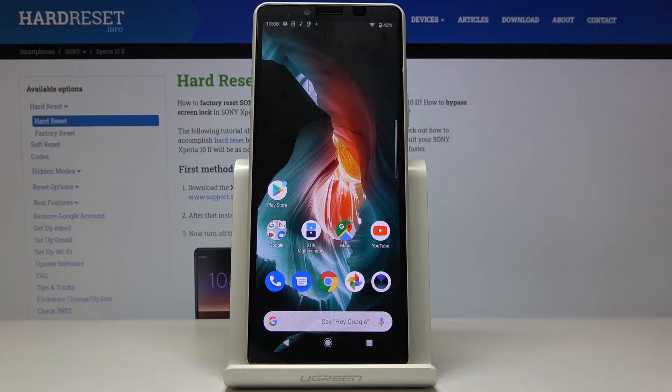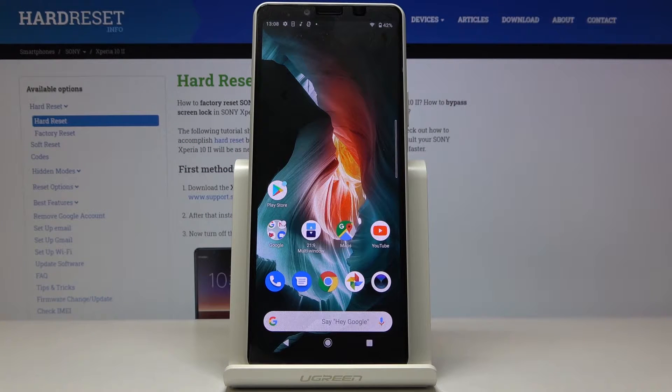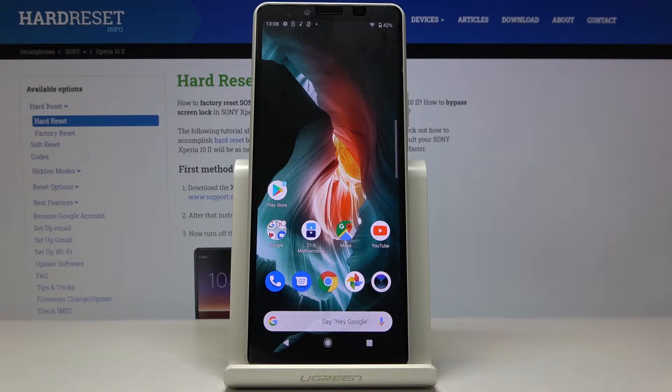In front of me is Sony Xperia 10 Mark II and let me show you how to reset network settings on the following device.